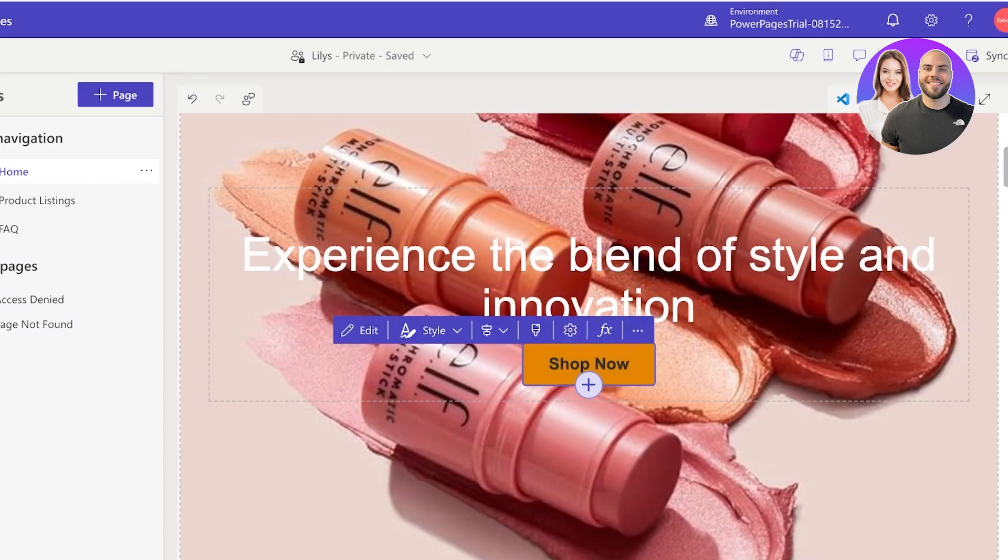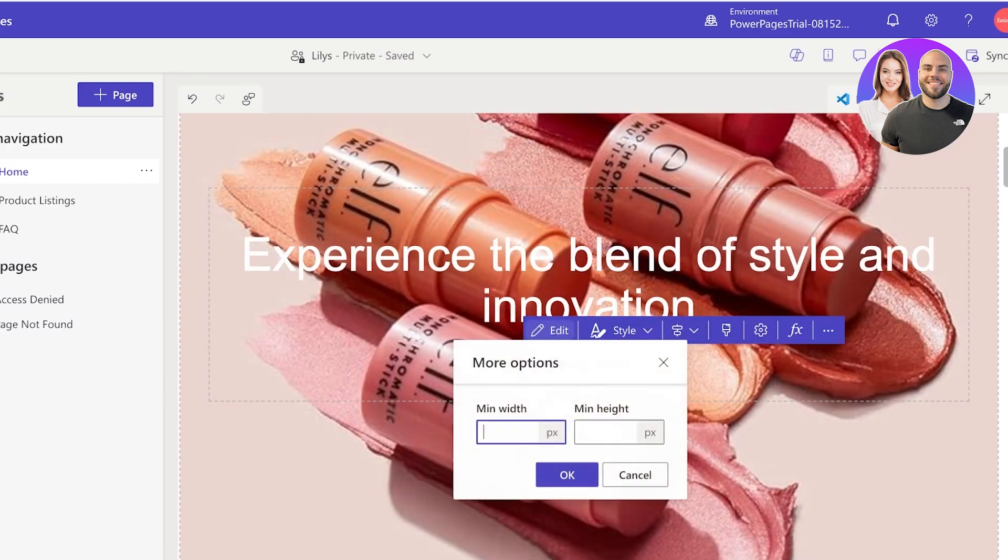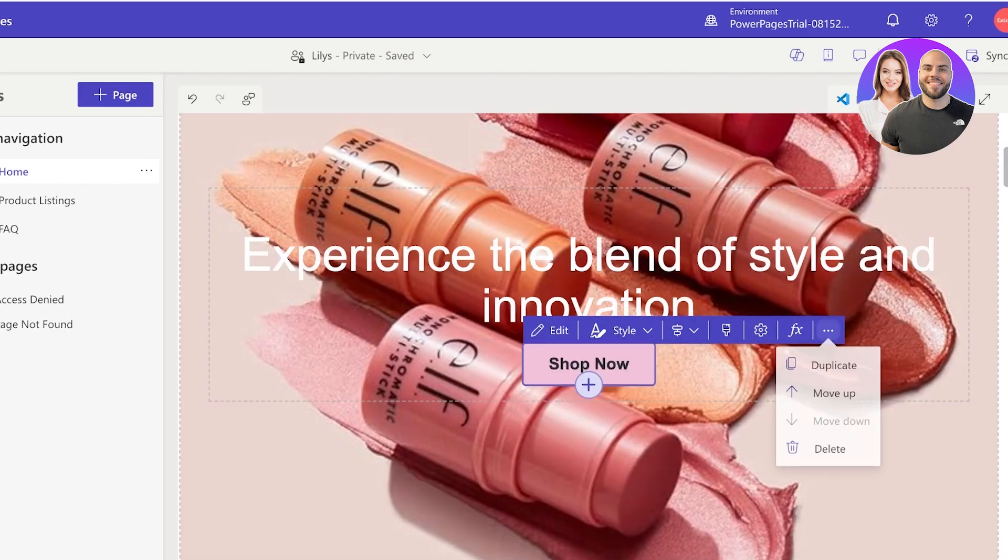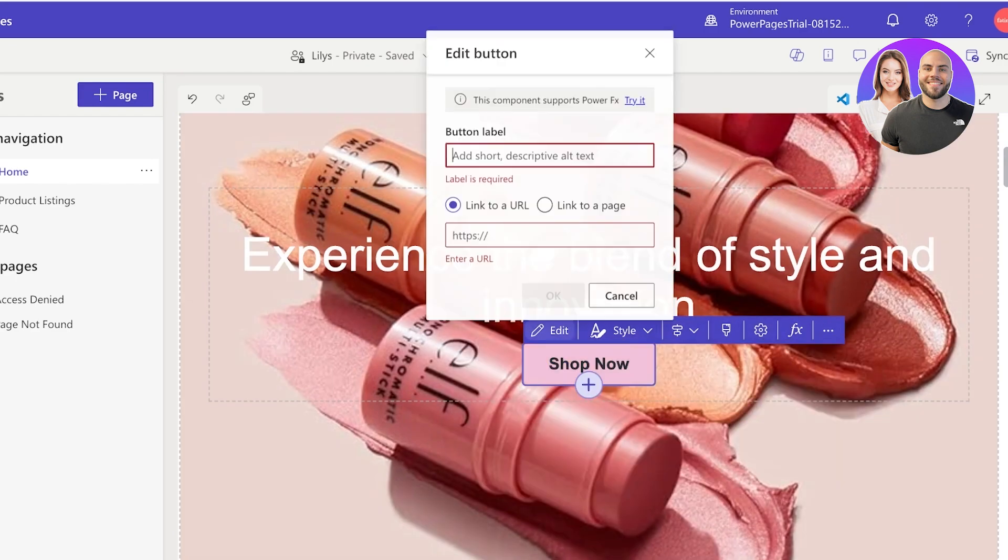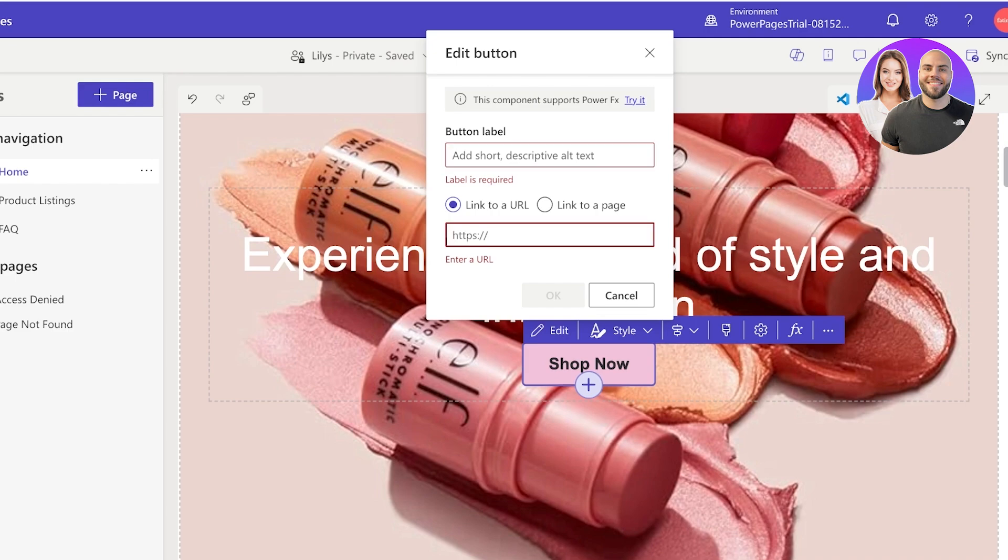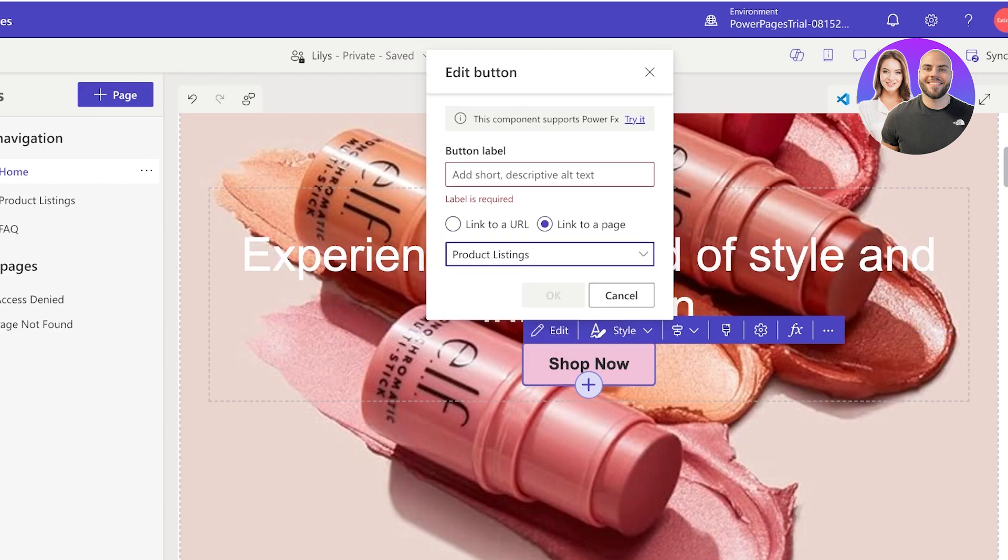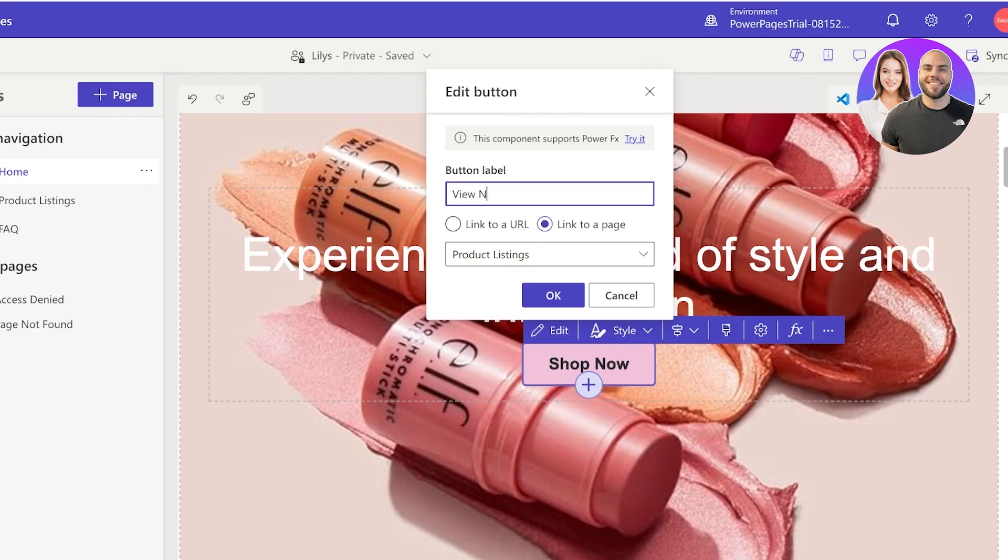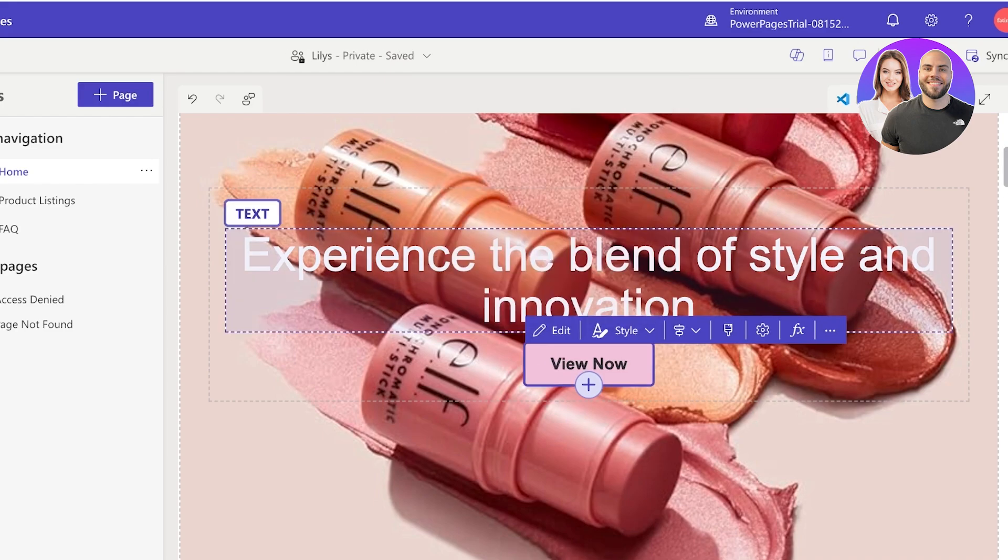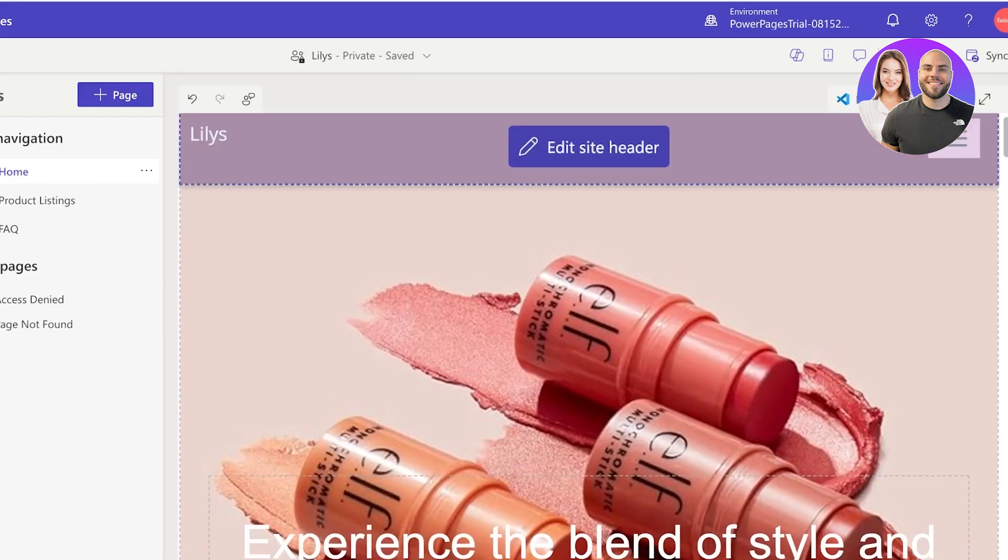Then after that we have our Shop Now button. So to link this I can click on the button and then click on Settings to alter it, as well as click on over here. I'm just going to click on Edit and I can link it to a certain page. Let's say I want to link this to my Product Listings page, and the button label instead of Shop Now I want it to say View Now, so I'm going to change that and then click on OK. Just like that we have our first section created.